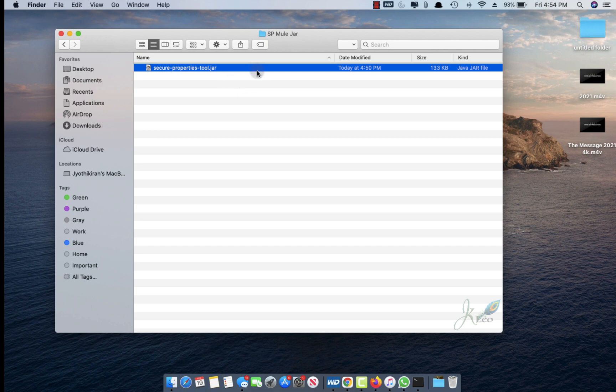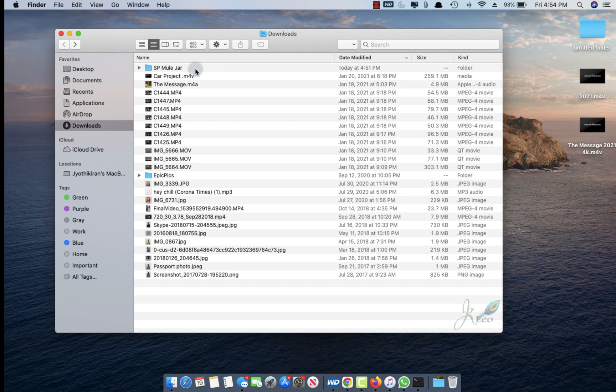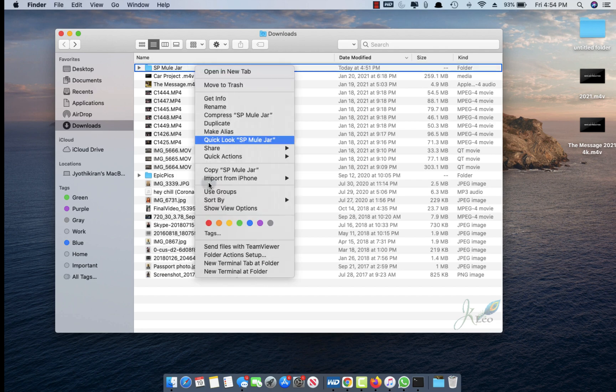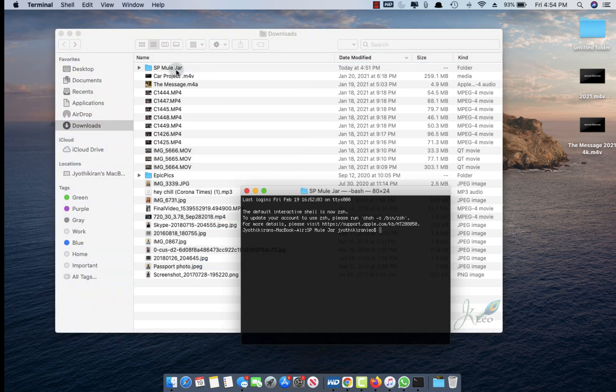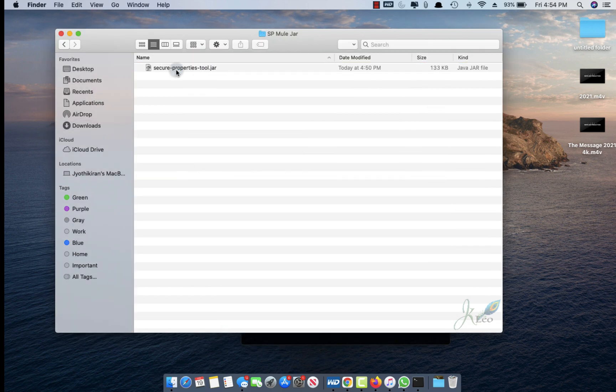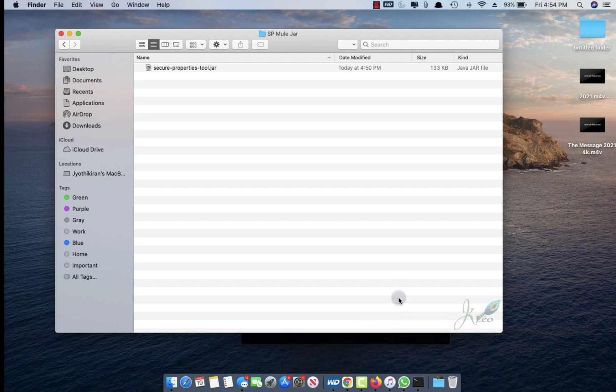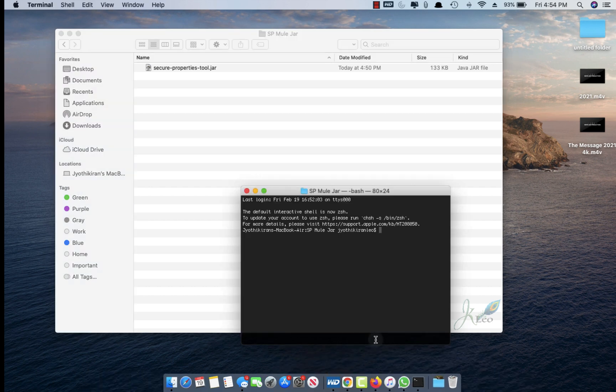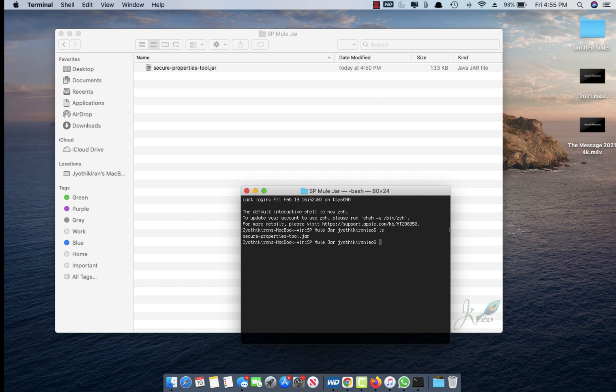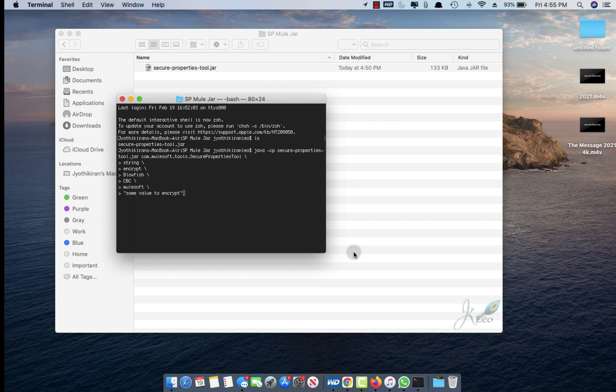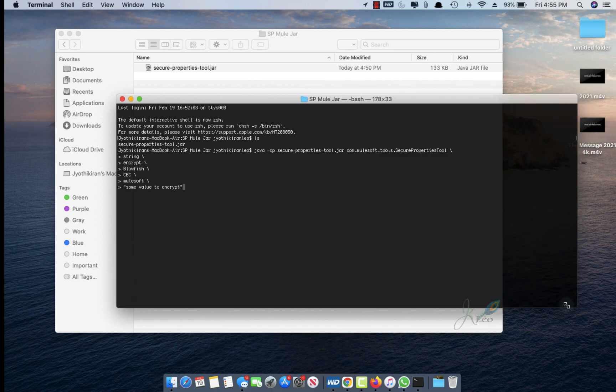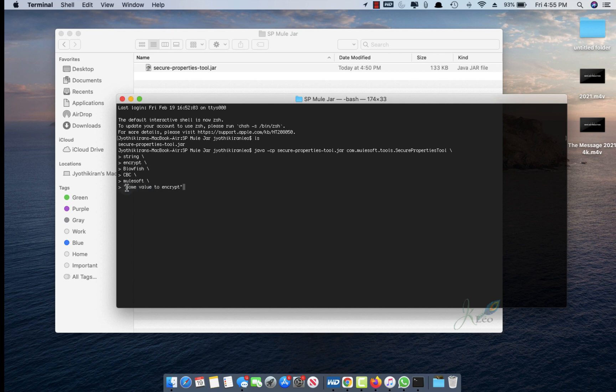In this terminal, you need to make sure this jar exists. This is the command for encrypting the password. 'Some value to encrypt' is the script or text I would like to encrypt.